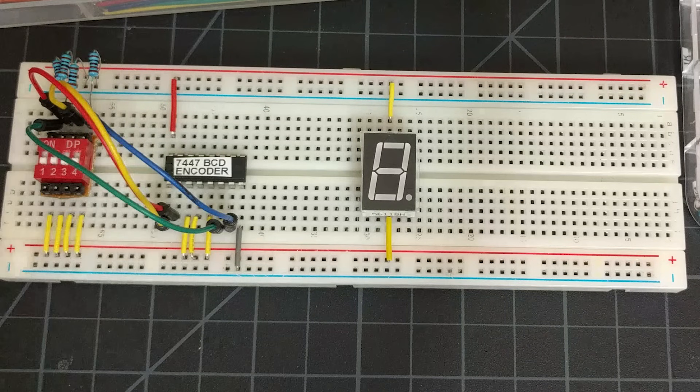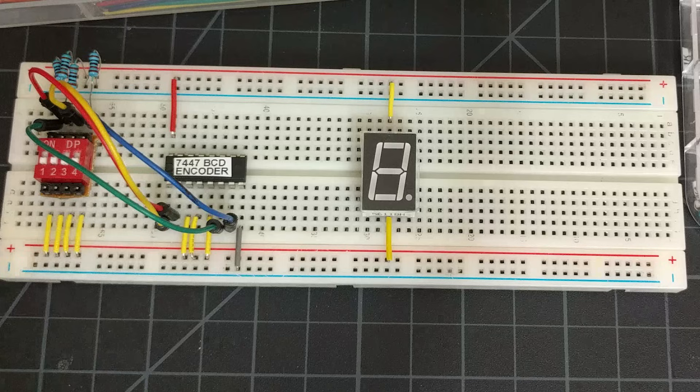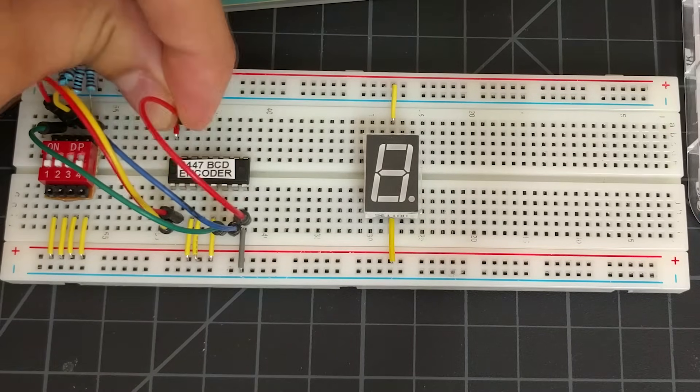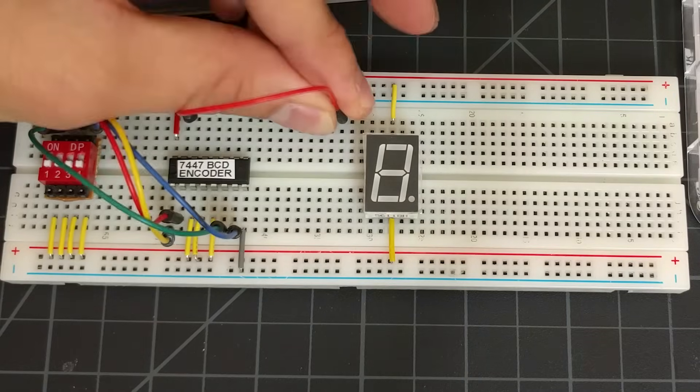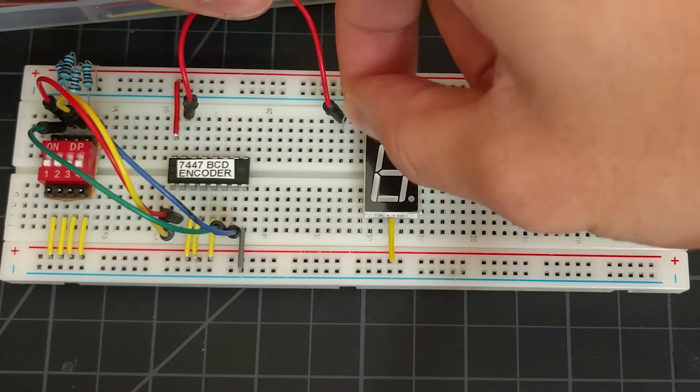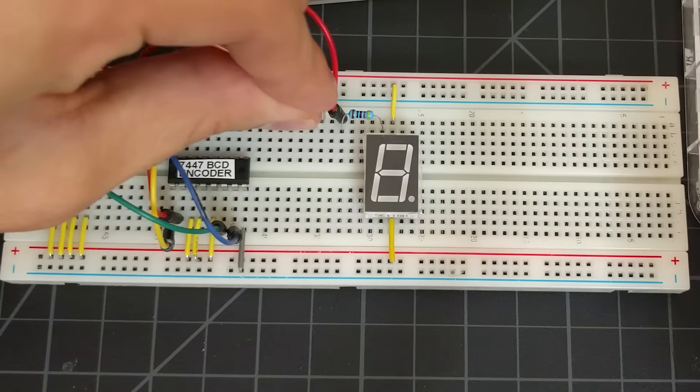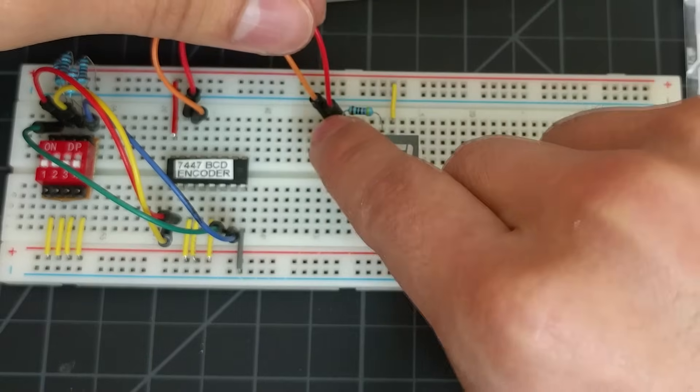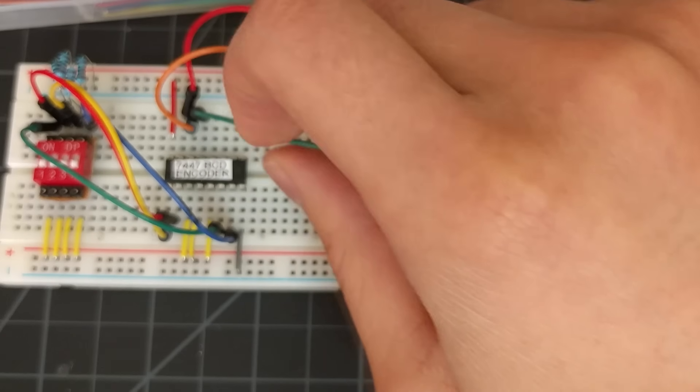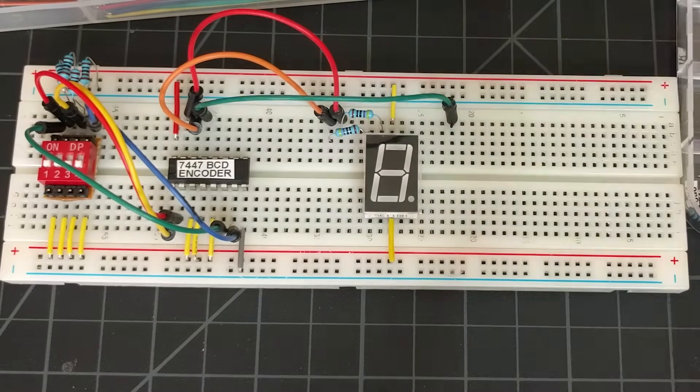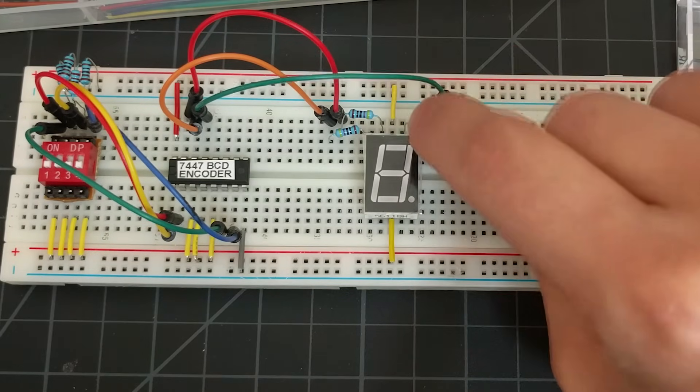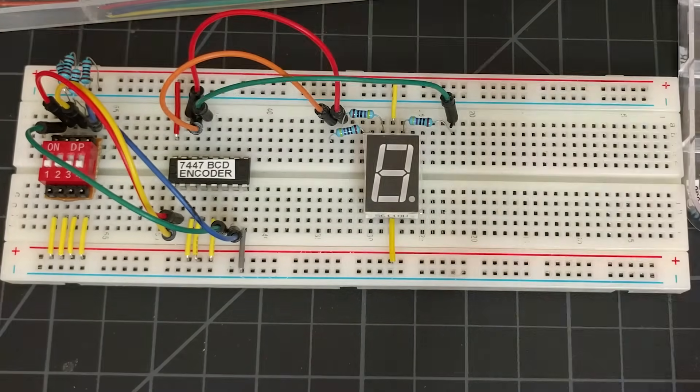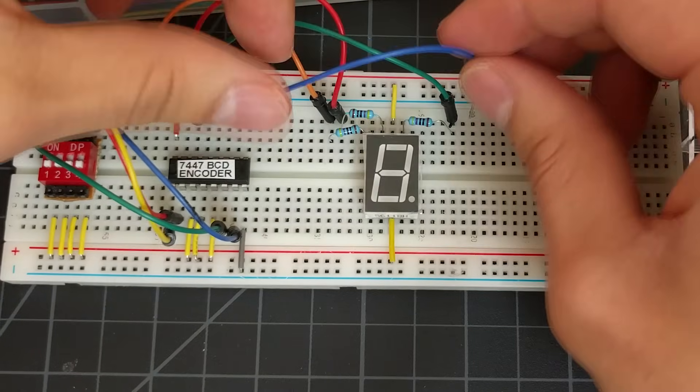Next, we will connect the 7447 chip to the 7-segment display. Note that all of these connections will have their own 470 ohm current limiting resistors. We'll start by connecting pin 15 of the chip to pin 9 of the display. Pin 14 will be connected to pin 10 of the display. Pin 13 will be connected to pin 7. Pin 12 will be connected to pin 6.